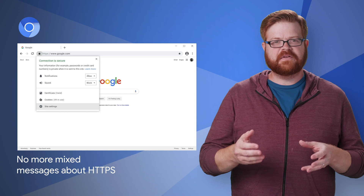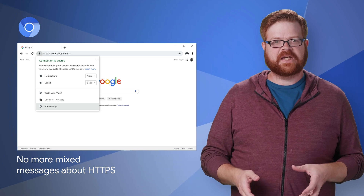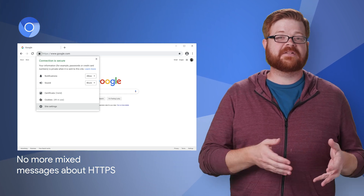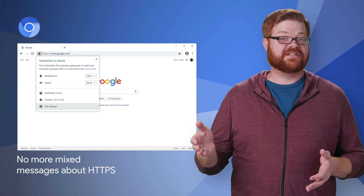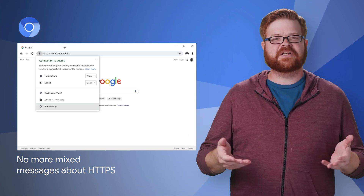To review the timeline for this change and resources for migrating mixed content to HTTPS, check out the post.